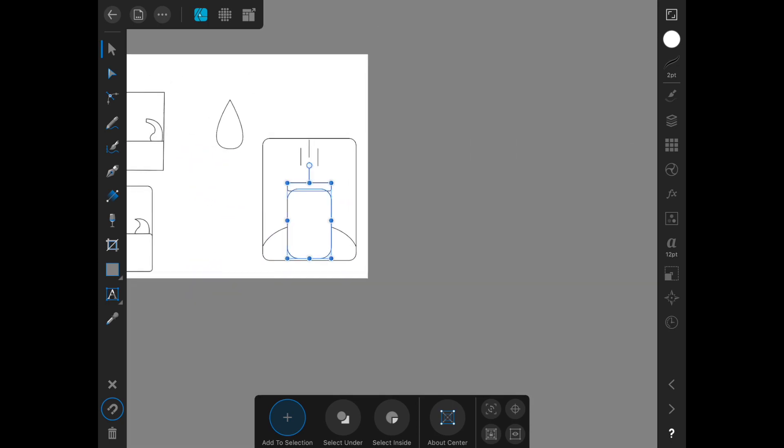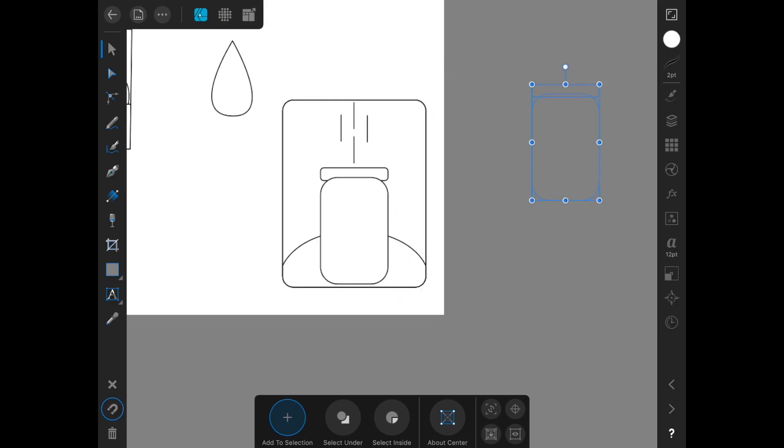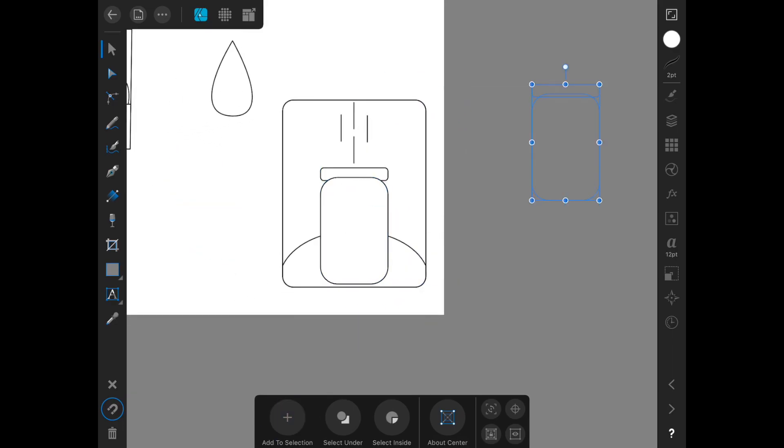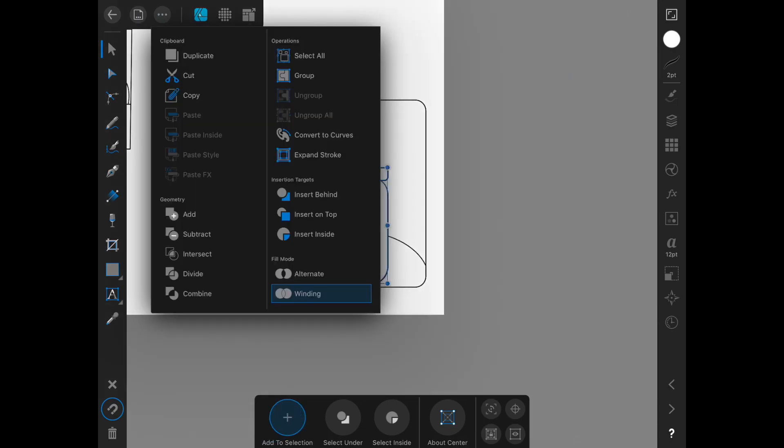I'm going to duplicate that to save it for later if we need it. And then we'll do a quick merge here.